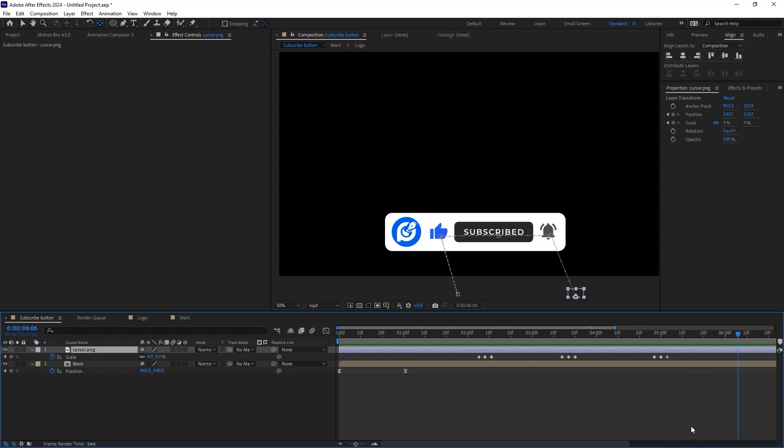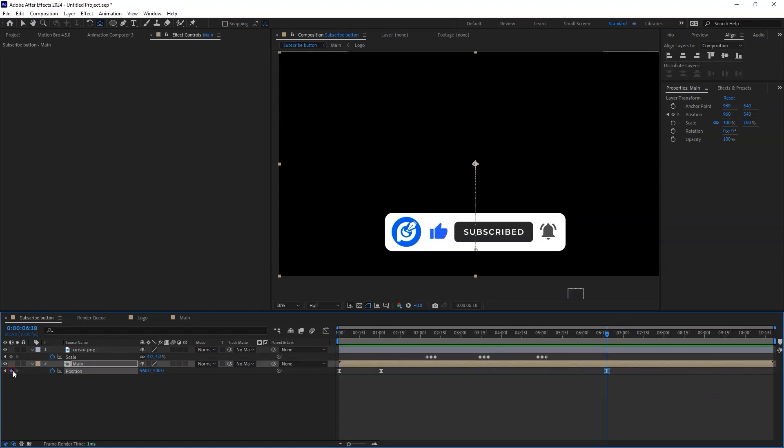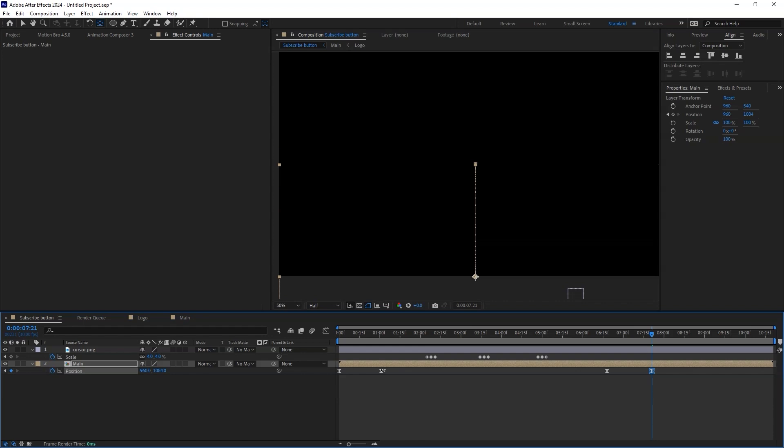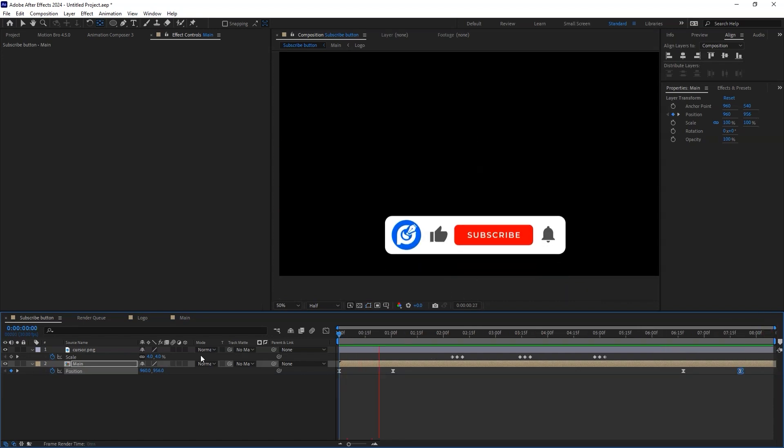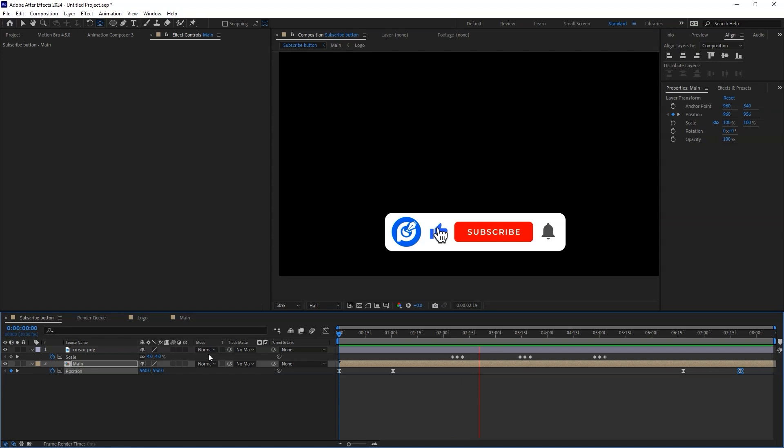Now let's create an outro of the animation. Add a position keyframe, move a few frames forward, and keyframe where all the animation elements move outside the composition. Now this is our finished animation. You can add sound effects to make it even more exciting.